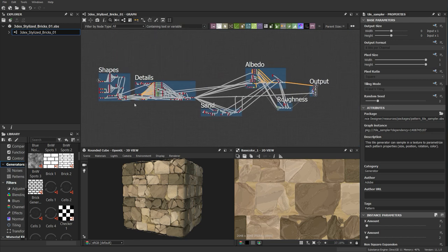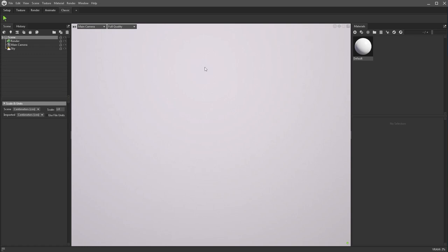I already exported mine, so I can just start importing these into Marmoset. First, what we need in Marmoset is an object that we can apply our material to. I prefer to use the same primitives that you see in Substance, because it makes it easier to preview what the material looks like on a sphere, a cylinder, or a cube.